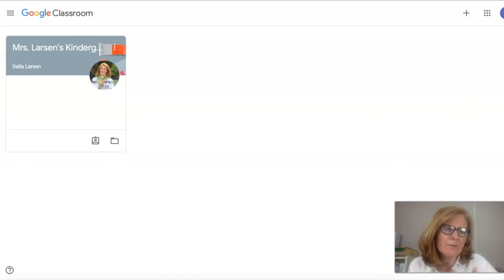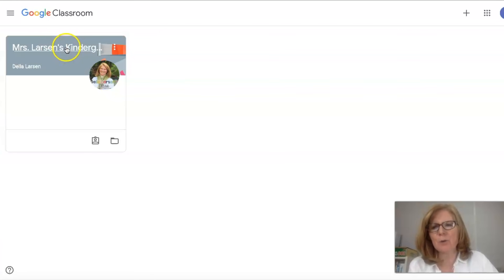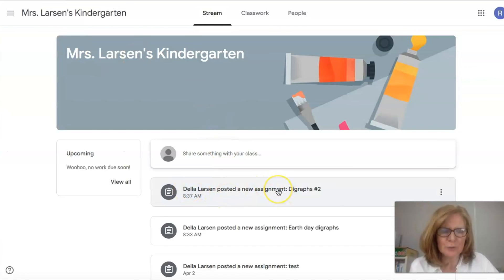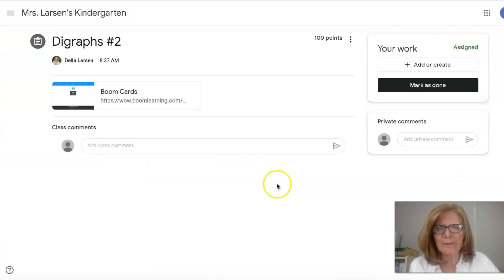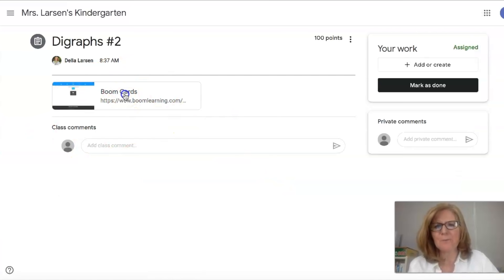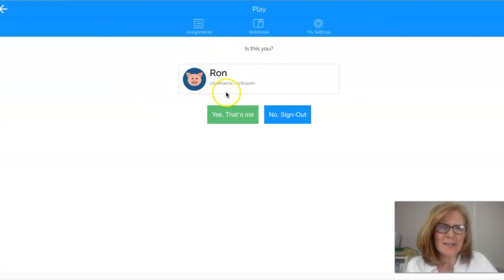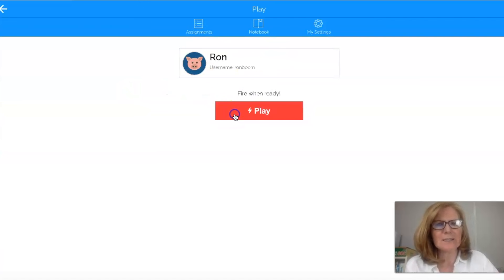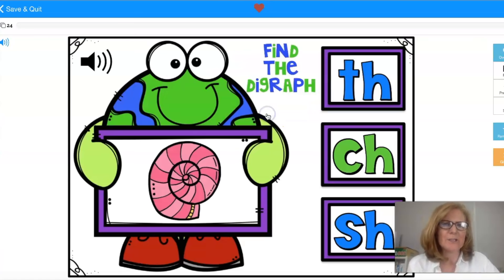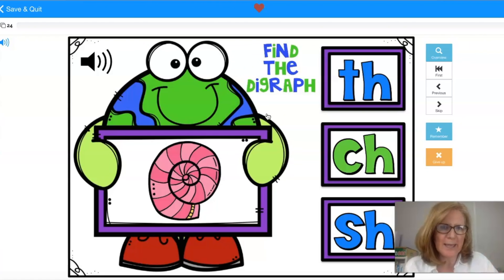Okay so now I've logged into Google Classroom as my student. So I'm going to come up to my classroom. I see here that there is a new assignment. So I click that and here it is. So I'm going to click it and it's going to say is this you Ron? Yes that's me. So then it tells you to go ahead and play. Now the student plays the game.